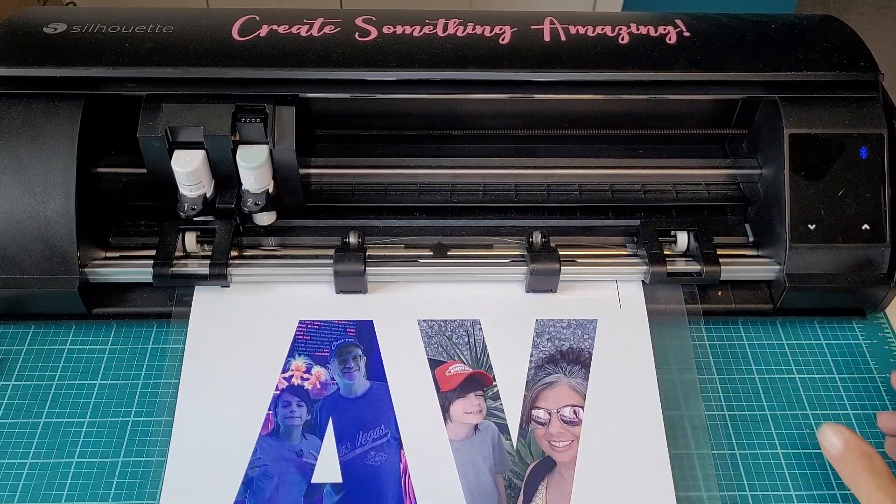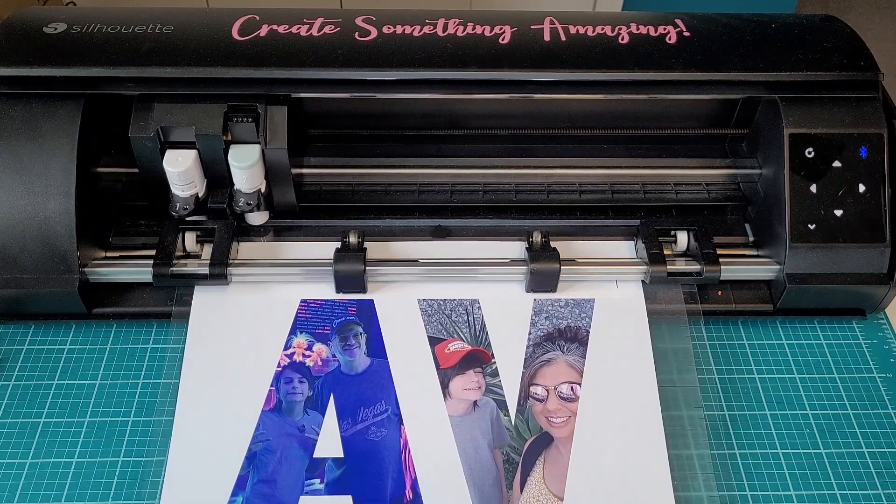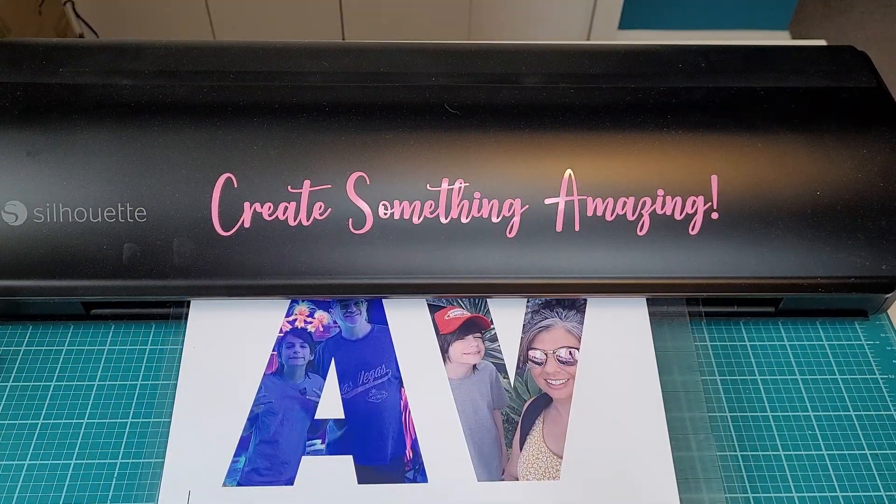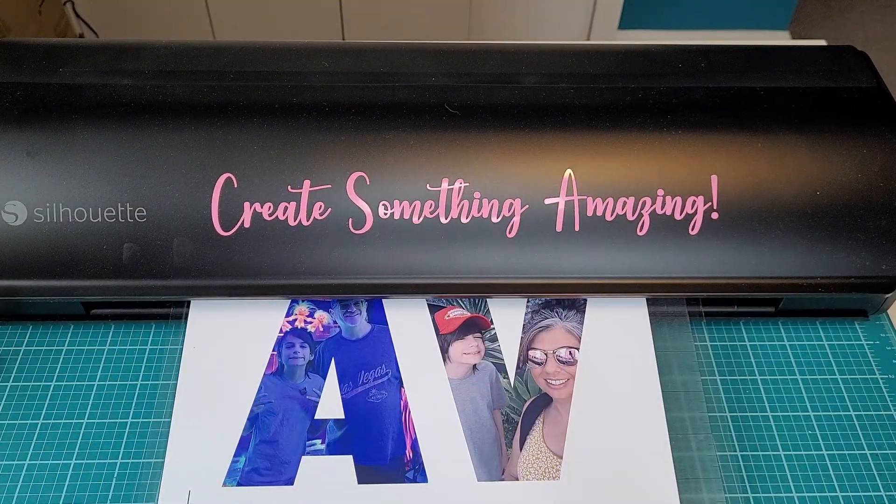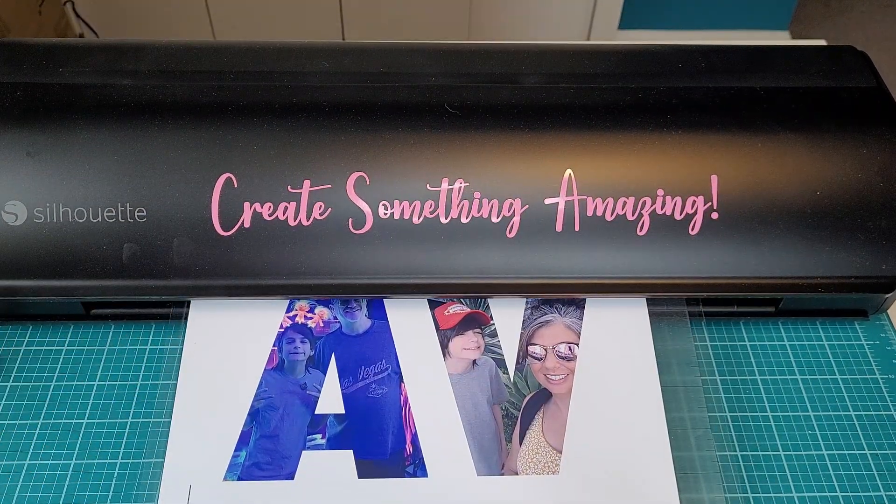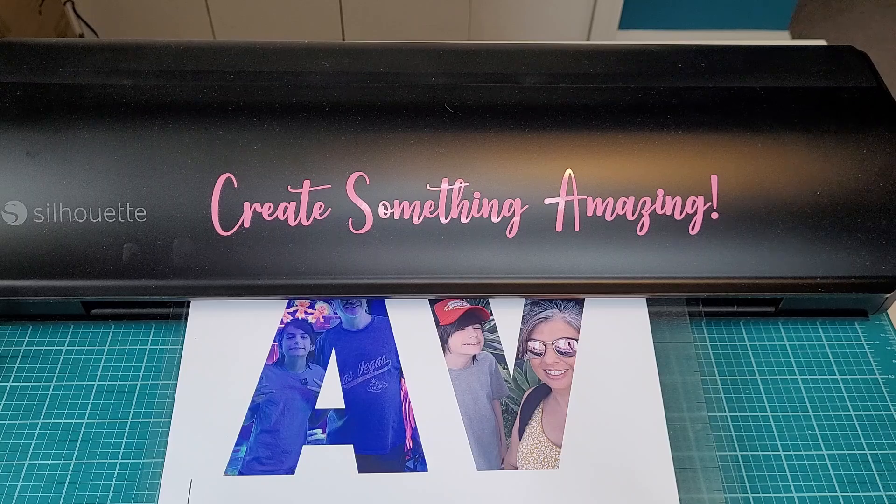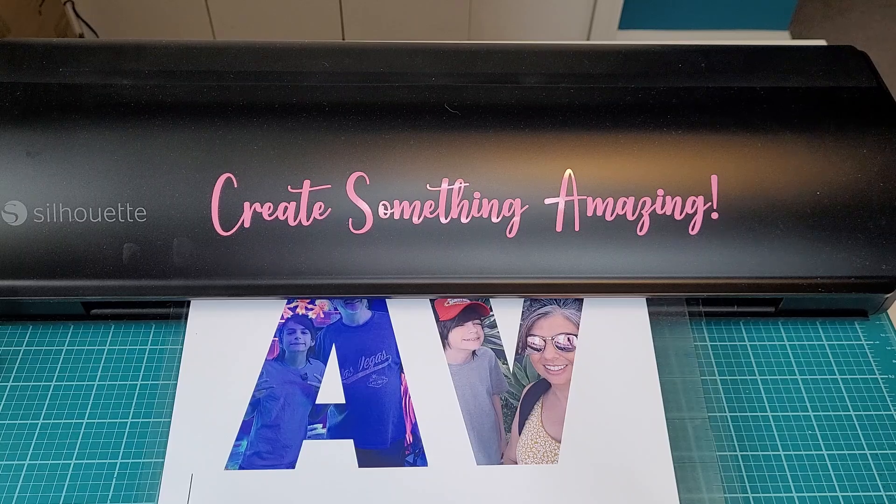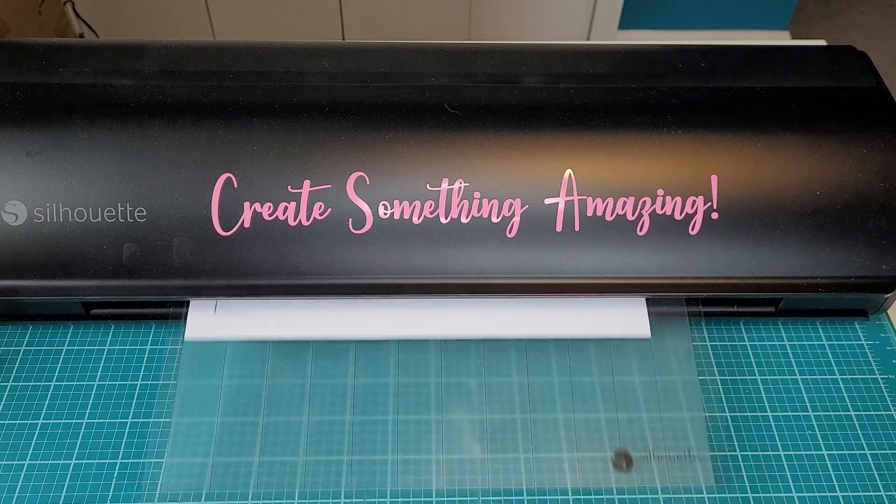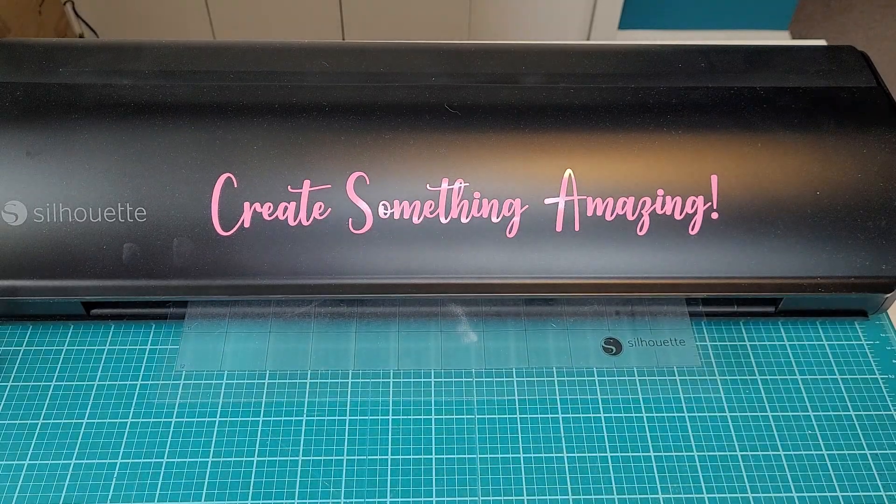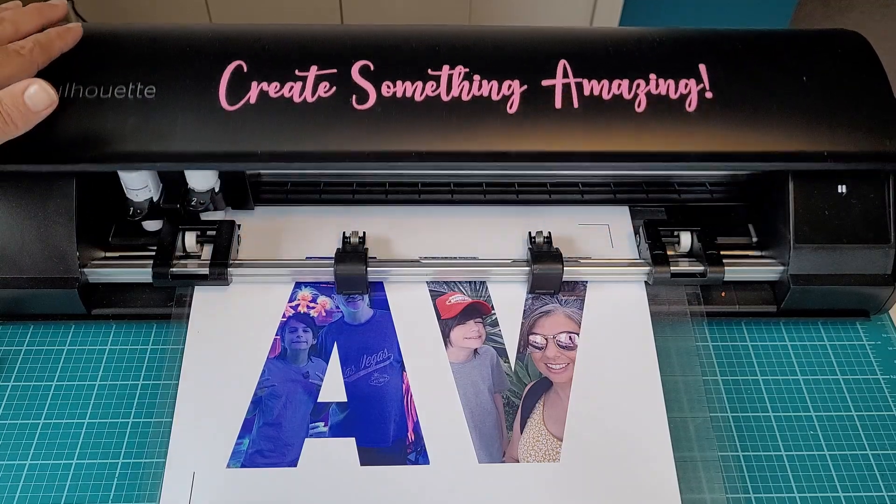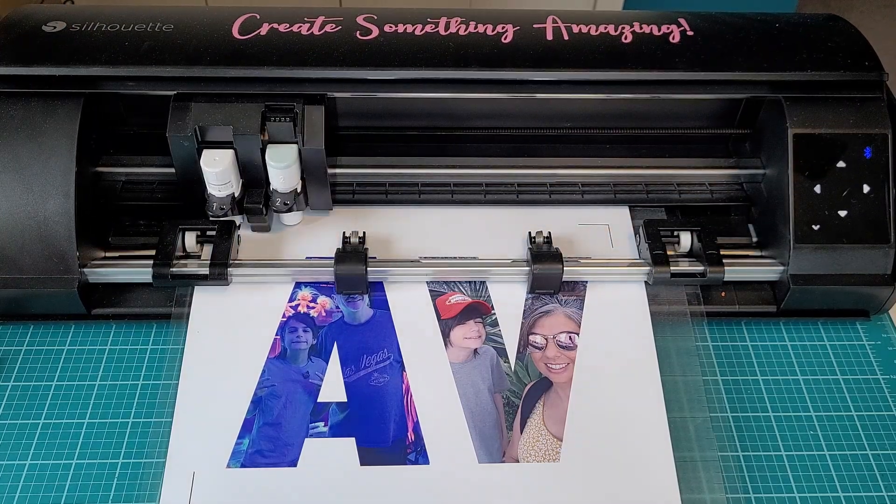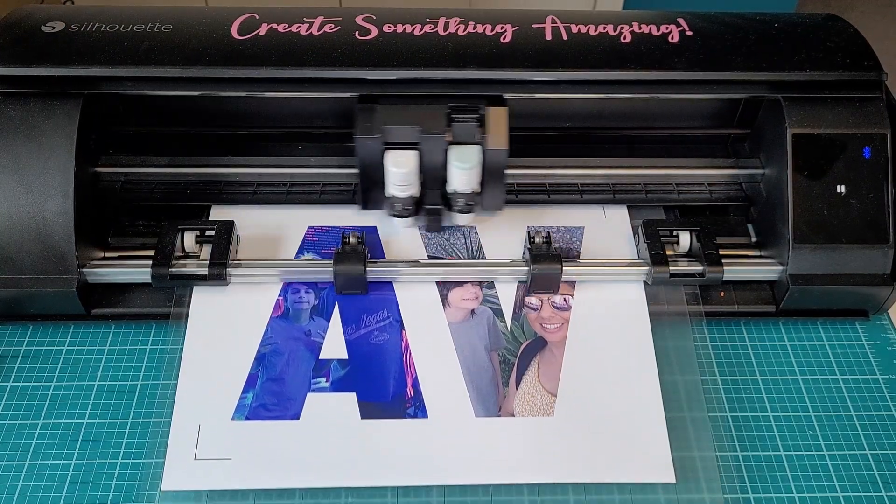When you are doing print and cut projects you want to make sure that you close the lid during the registration process. This eliminates glare and shadows and you're going to get a better reading. You can open the lid and take a peek after it's done registering.